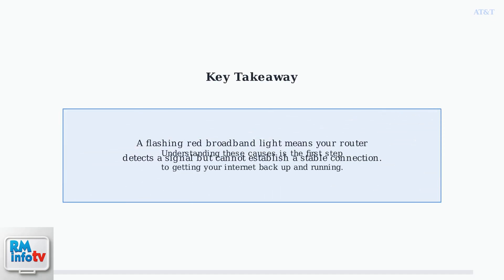Remember, a flashing red broadband light means your router detects a signal but cannot establish a stable connection. Understanding these potential causes is the first step to getting your internet back up and running.